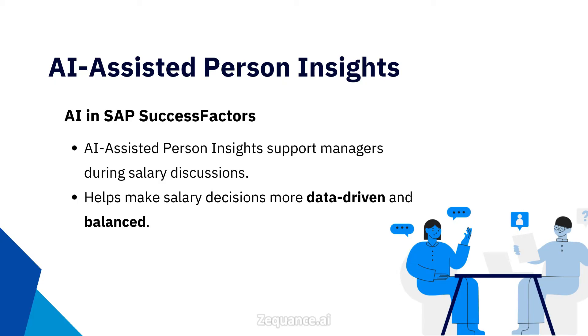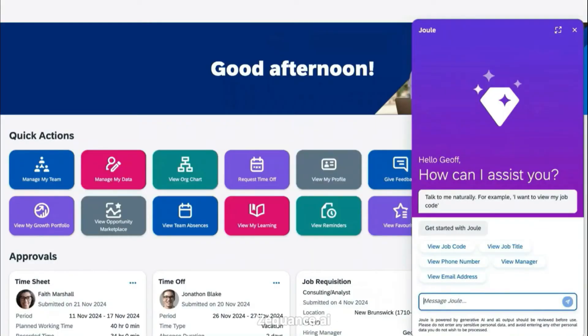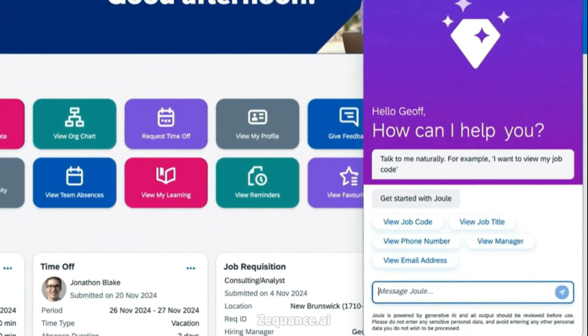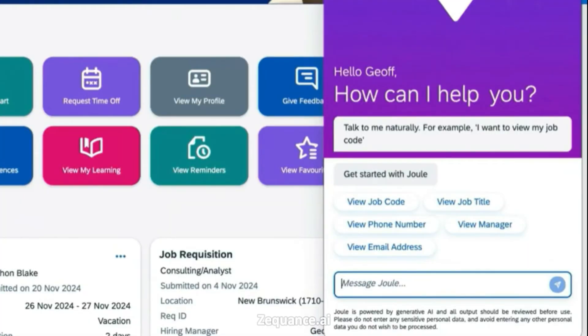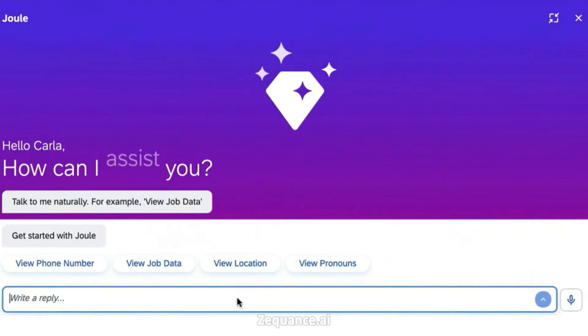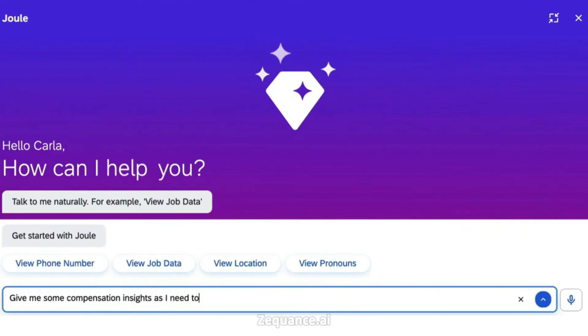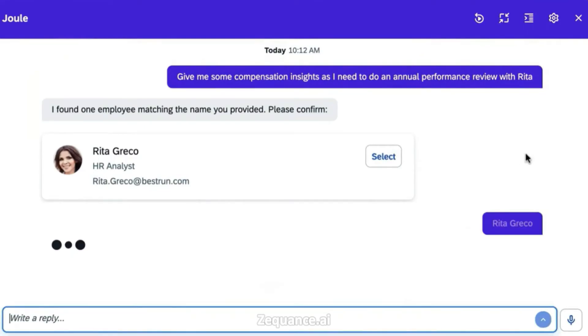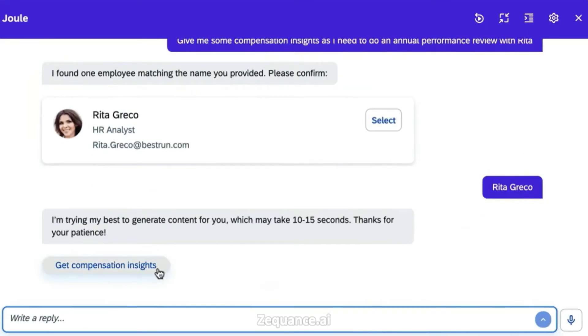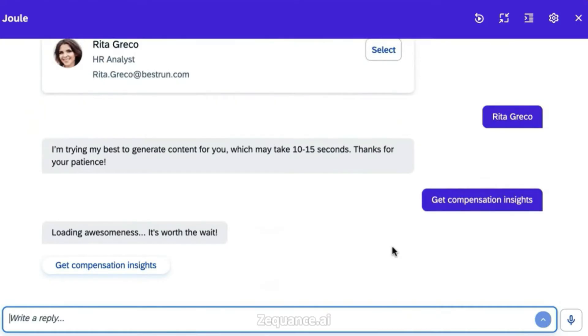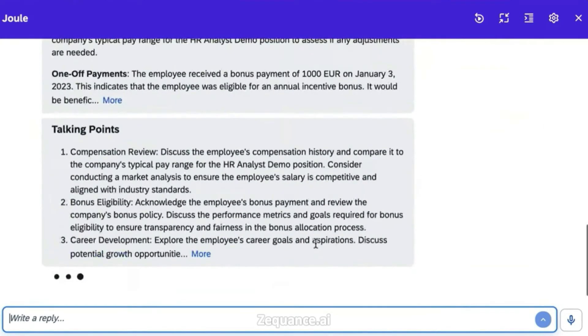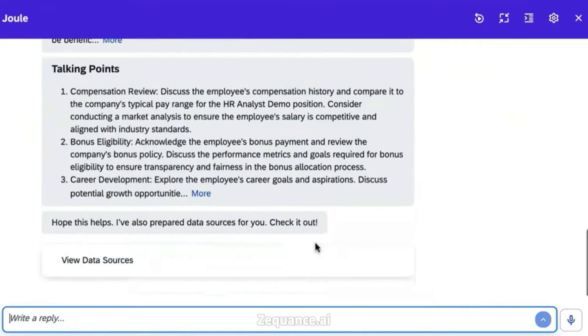AI Assisted Person Insights. As a manager, salary discussions can be one of the most challenging tasks. SAP SuccessFactors helps managers navigate these tough conversations with AI-assisted insights, ensuring they are well-prepared and confident. For instance, SAP Joule, the AI co-pilot, helps managers review detailed insights on employees. It provides details about the employees' compensation history, promotion record, bonus eligibility, and career development. The AI can even compare the compensation with market rates, making salary discussions more data-driven and balanced.